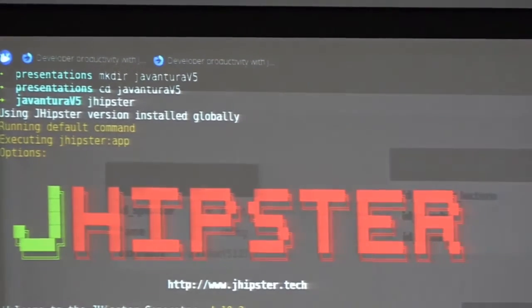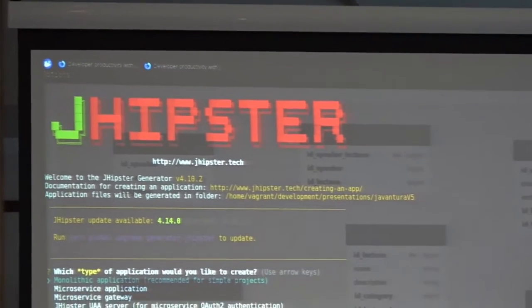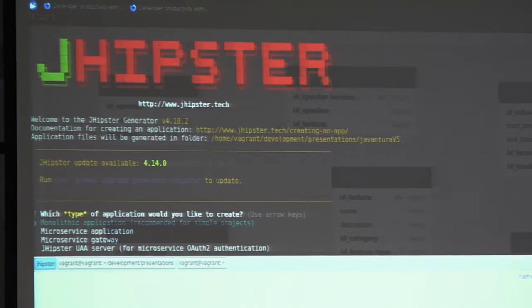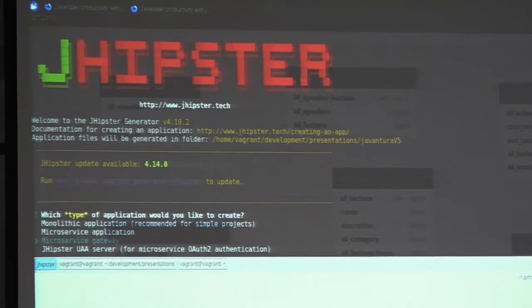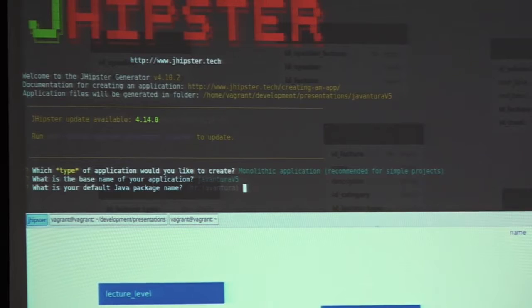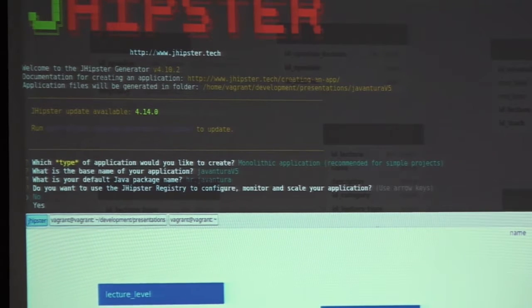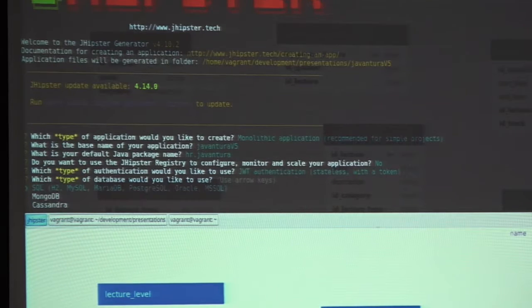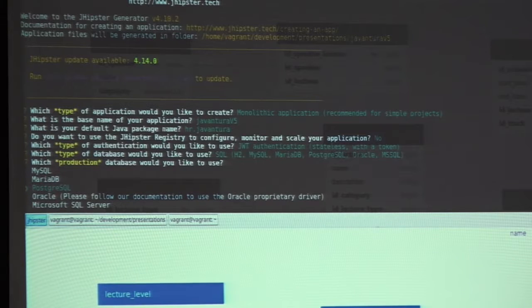JHipster will start the generator. The first question is which type of application we would like to create — we can choose between monolithic, microservice application, microservice gateway, or JHipster server. For this, we will choose monolithic. Name of application: Javantura. We would not like to use JHipster Registry. For authentication, you can choose between stateless JWT, stateful HTTP session, and OAuth. We will stick to JWT. SQL database, production database: Postgres. You can choose different databases for production and development — for development, let's say H2 in-memory persistence. Hibernate second-level cache with Hazelcast, which is distributed caching. For building the backend, let's say Gradle. Angular 4 for frontend. No Sass, no internationalization, no additional testing frameworks.